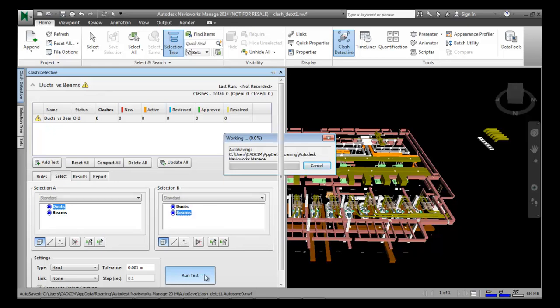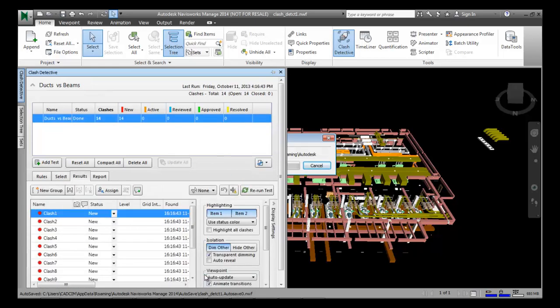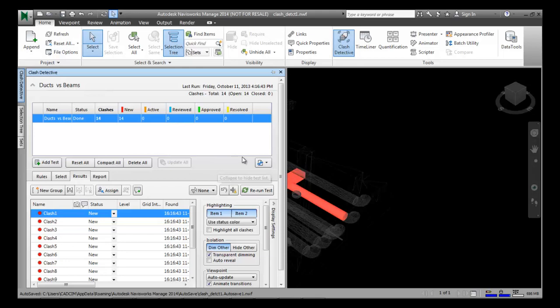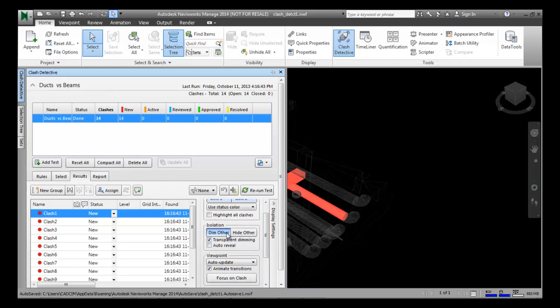On running the test, the clashes are displayed on screen. You can now visualize the clashes. To review the clashes, go to the Results tab and ensure that the Item 1 and Item 2 buttons are chosen in the highlighted area. Also ensure that the Dim Other button is chosen in the isolation area of the Display Settings panel.